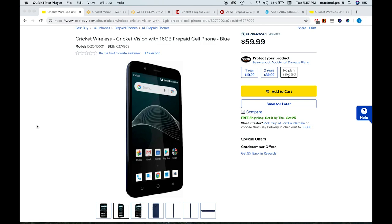Hey guys, how you doing? I have another public service announcement for you. Have you seen this new phone from Cricket? It's called Cricket Vision, it costs $59.99, but I want to tell you guys do not buy this phone.